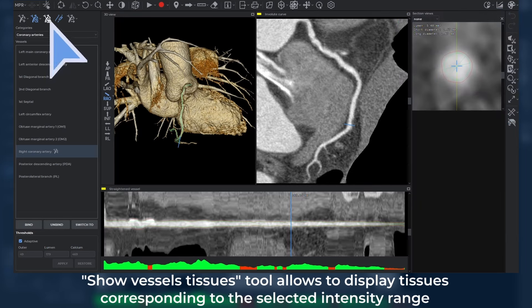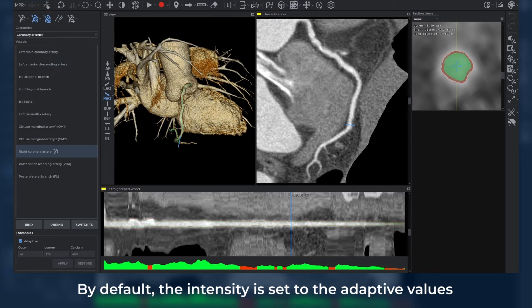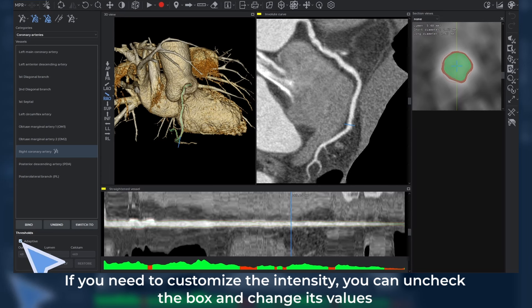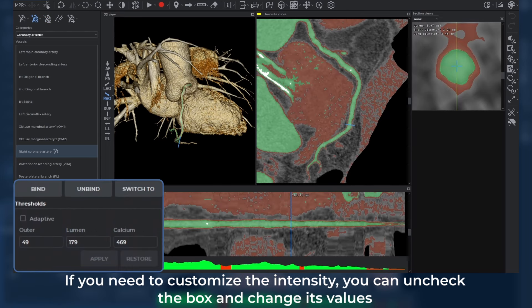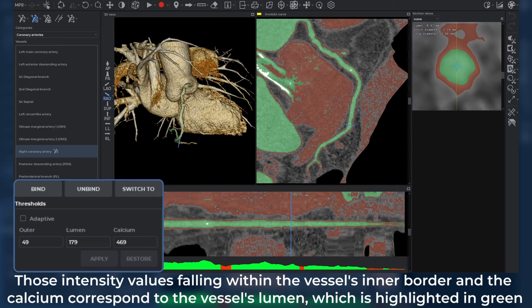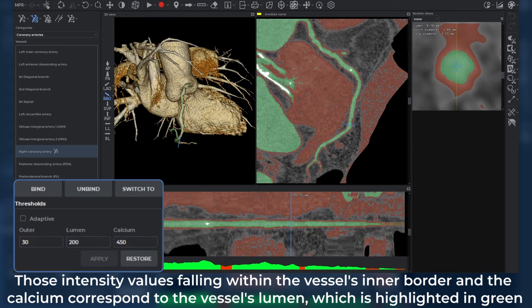The Show Vessels Tissues tool allows you to display tissues corresponding to the selected intensity range. By default, the intensity is set to adaptive values. If you need to customize the intensity, you can uncheck the box and change its values. Intensity values falling within the vessel's inner border and the calcium correspond to the vessel's lumen, which is highlighted in green.